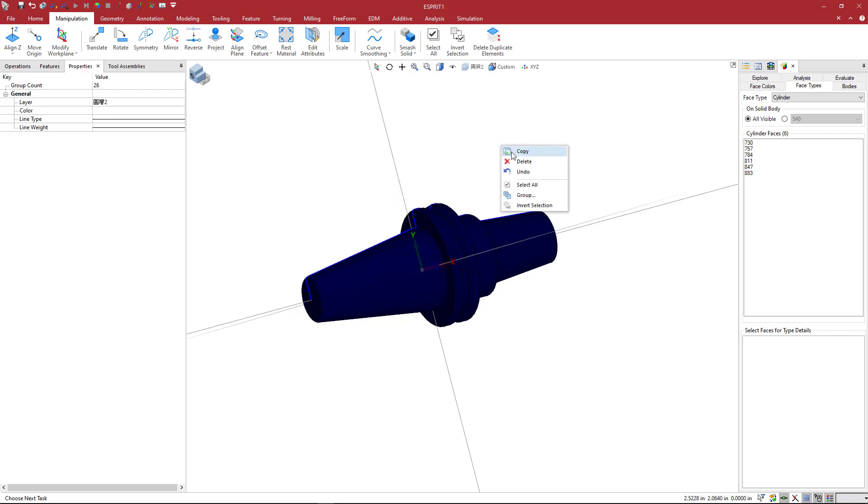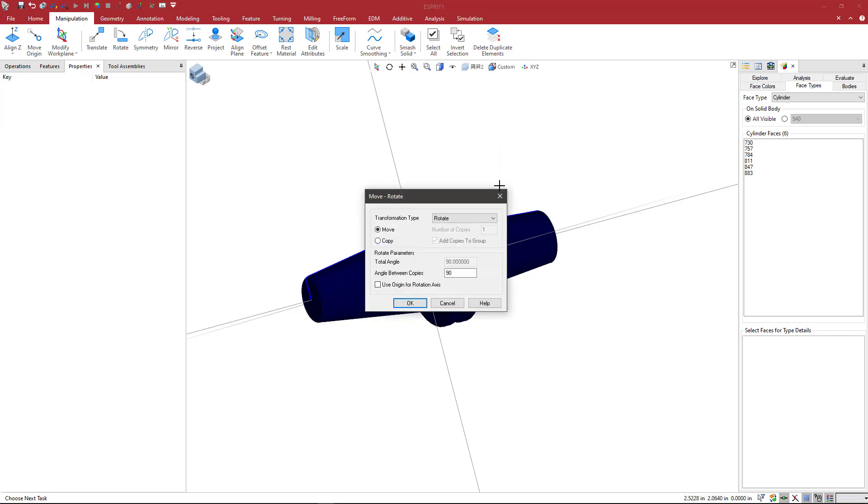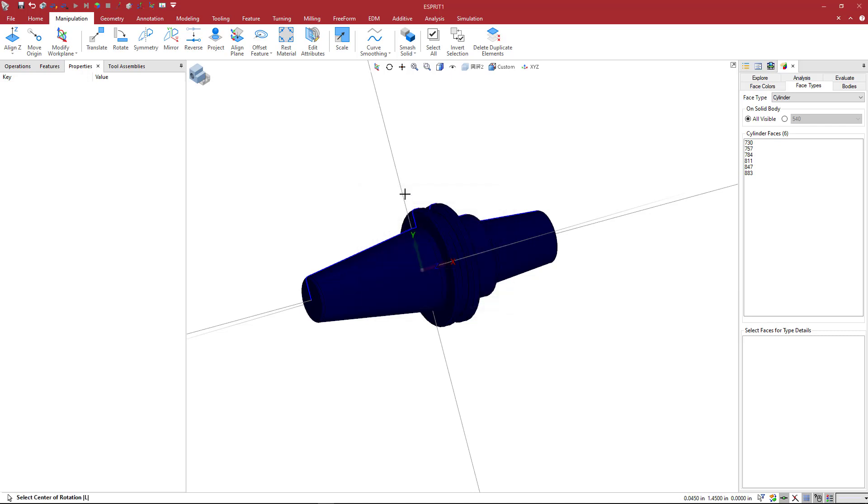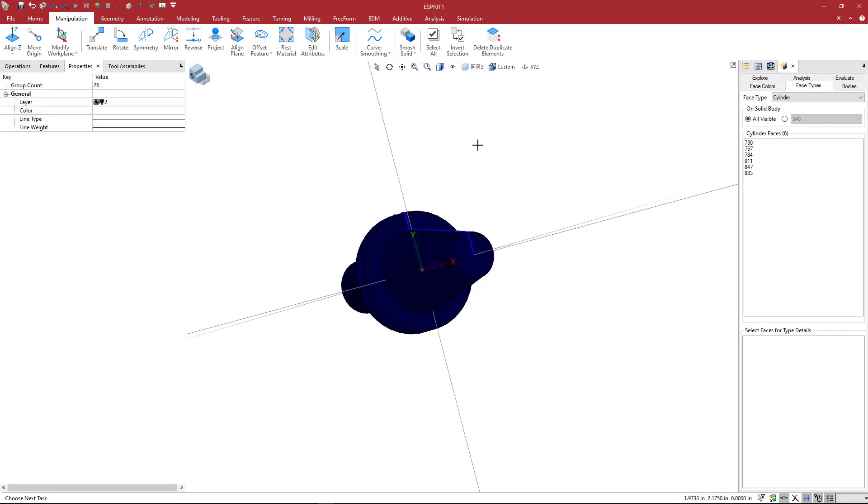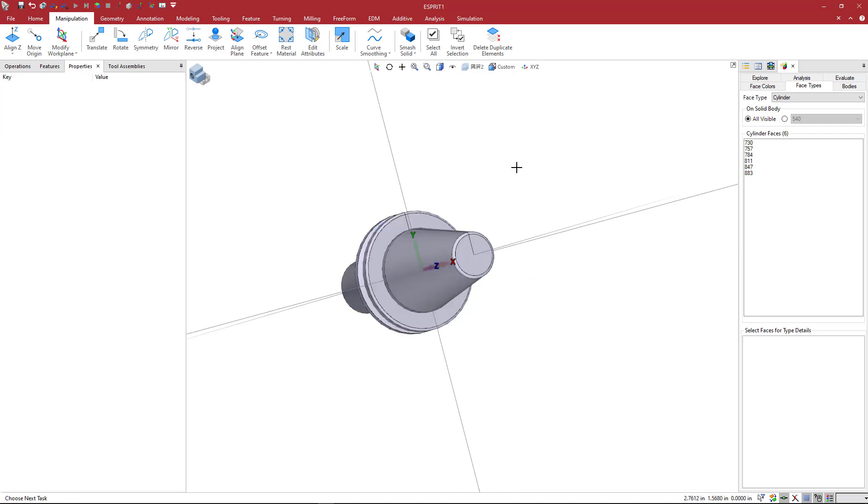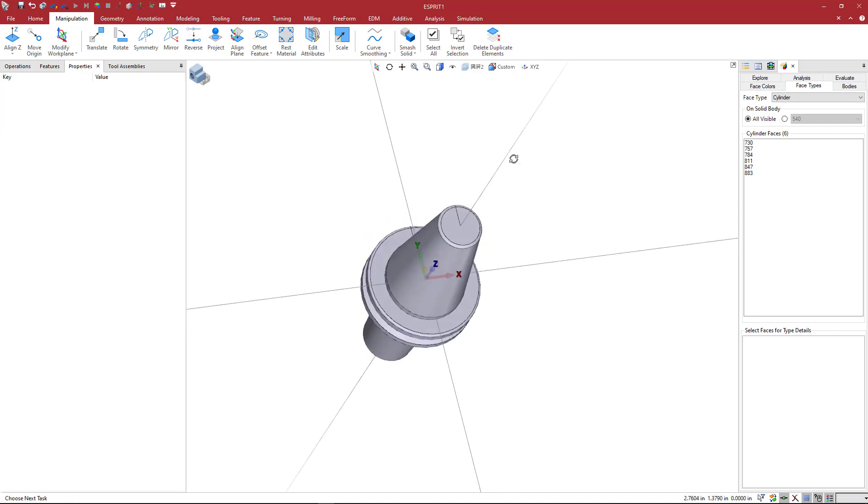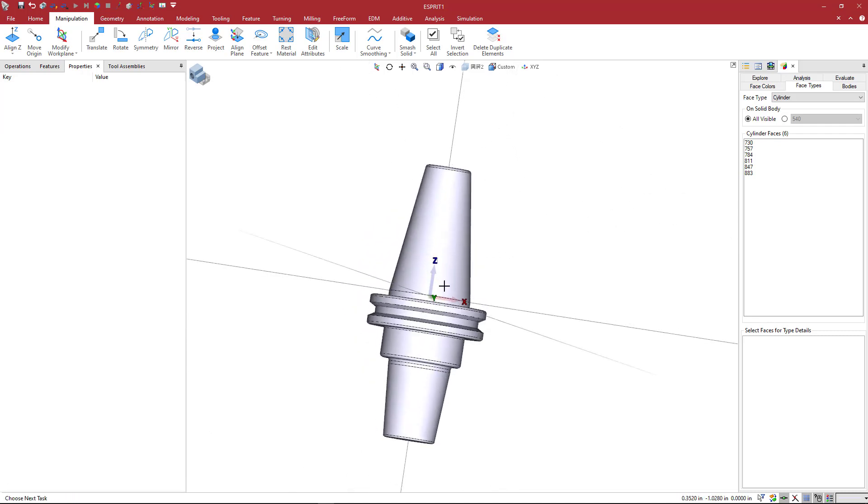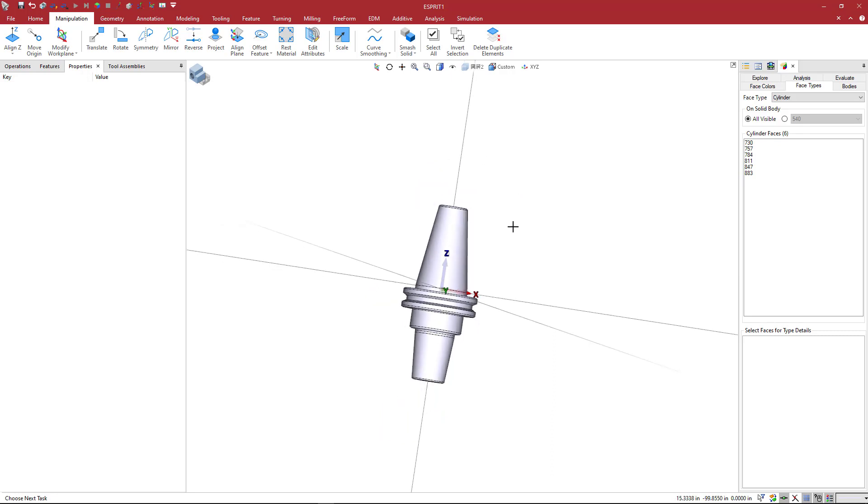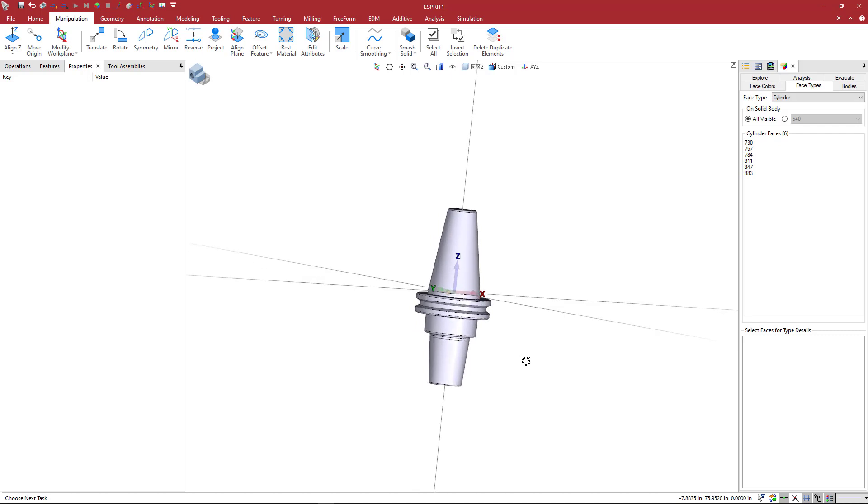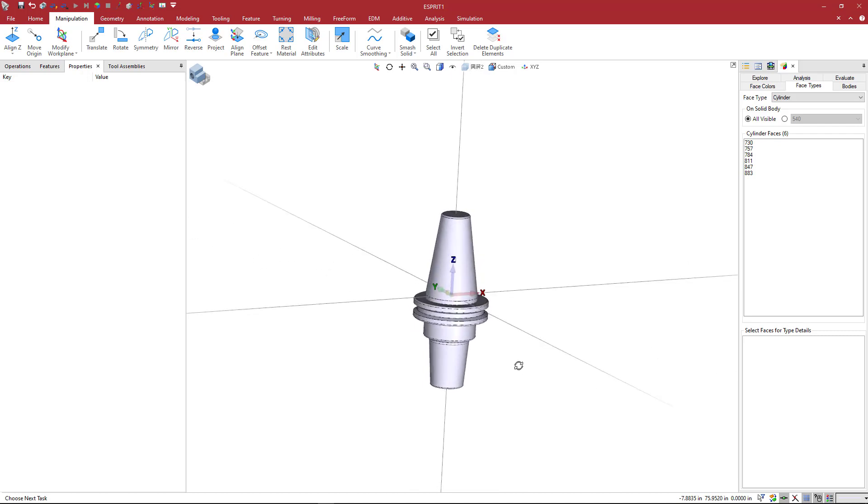So we're going to select all, we're going to right click and say copy, I'm going to use rotate, move, we're going to put in a positive 90 degrees, and we do not want the origin as our rotation point. So uncheck this box, say OK. Esprit asks us for the center of rotation, I'm going to go ahead and pick the Y axis. And now we can see the tool holder has the Z axis going up into the taper of the spindle, and we are good to go.